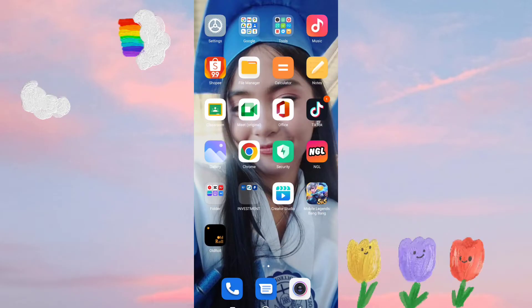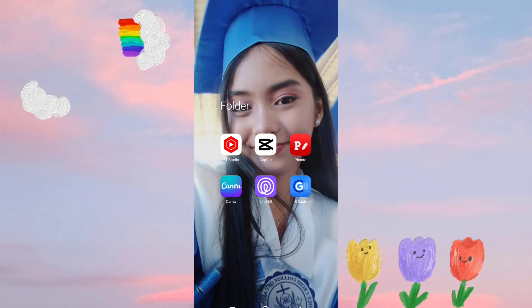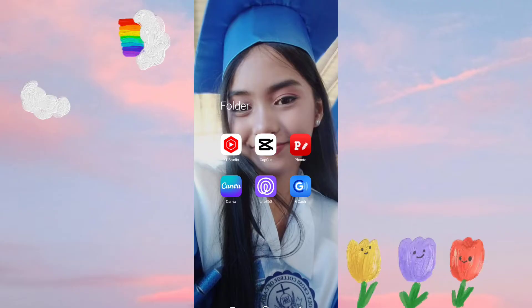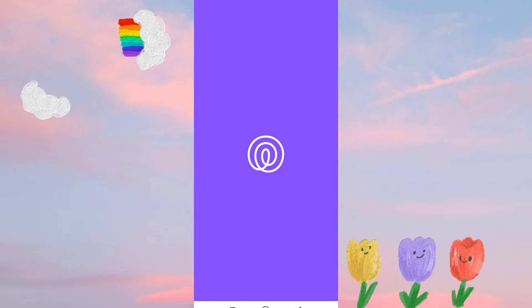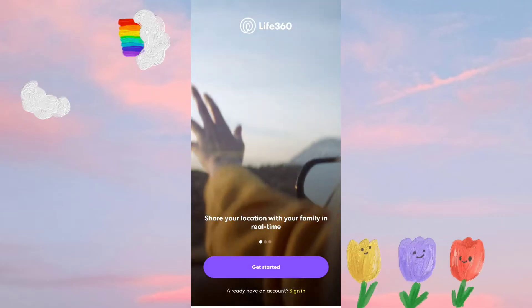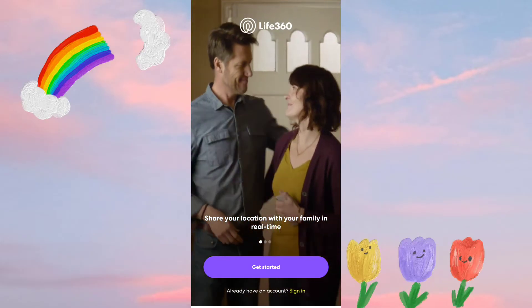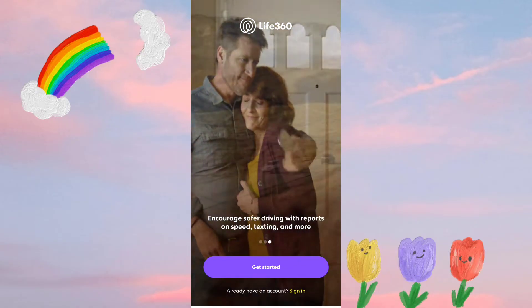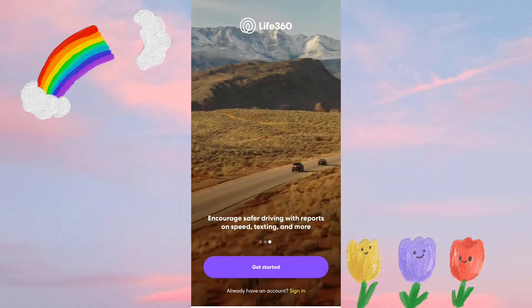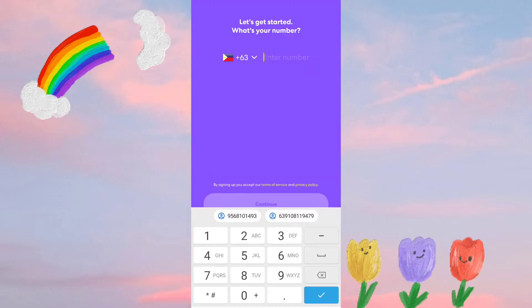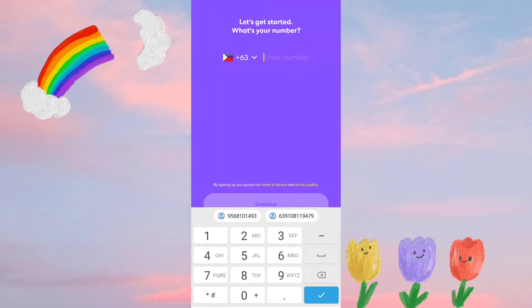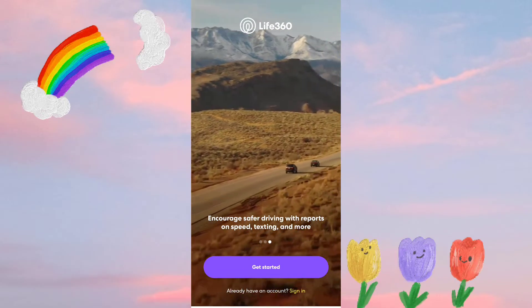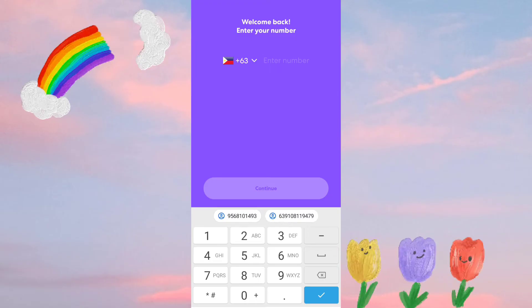Without further ado, you need to download Life360 first. I already have it, so if you don't have it yet make sure you download it. When you open it, it looks like this. If you don't have an account yet you need to sign up first — click 'Get Started' and input your information.